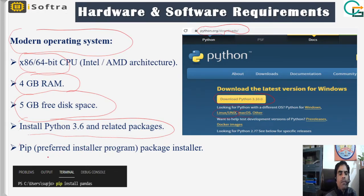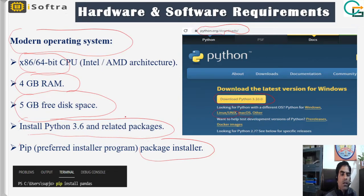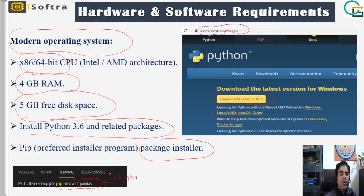pip — the Preferred Installer Program — is a package installer we often use to install different packages or class libraries in Python. For example, just type the command: pip install pandas, hit Enter, and it will start installing the pandas library. pip is a very important tool you will use often in Python.